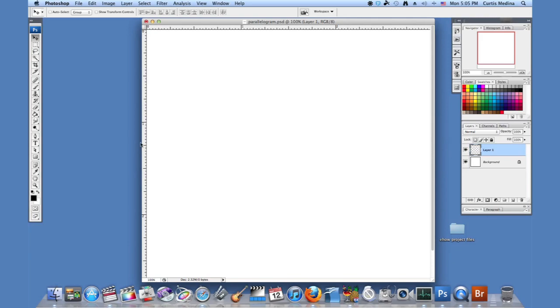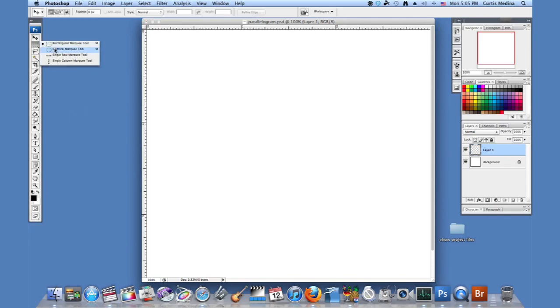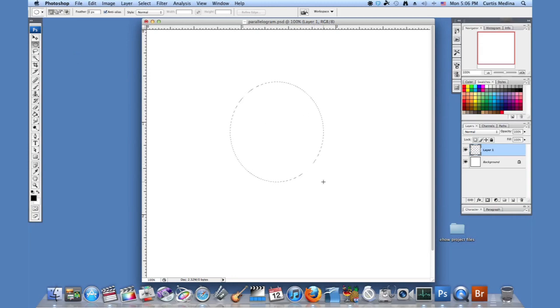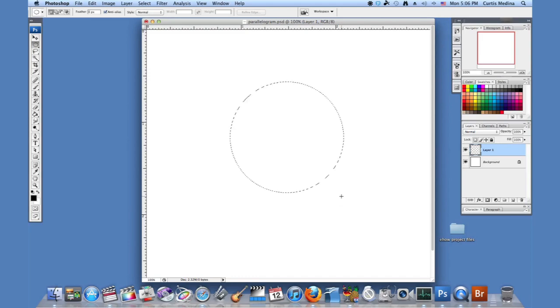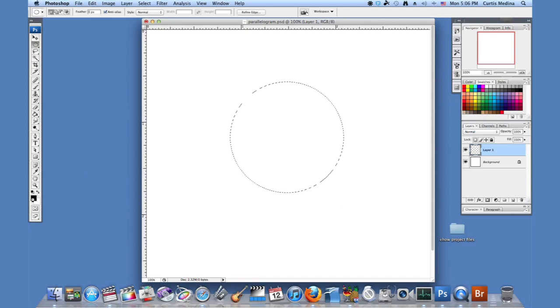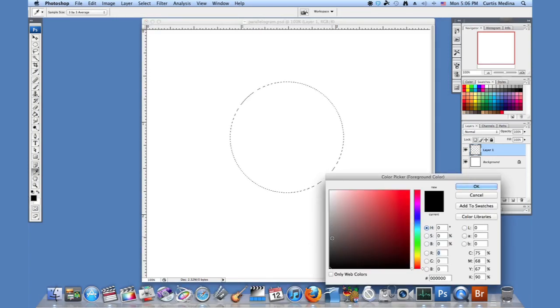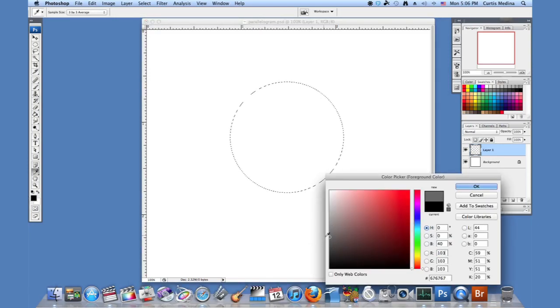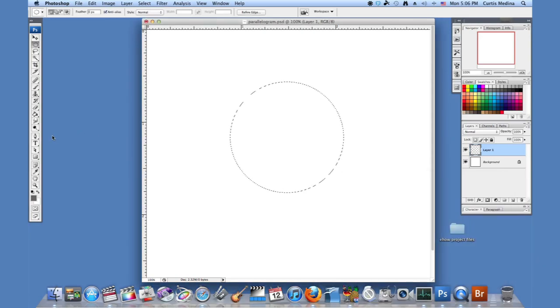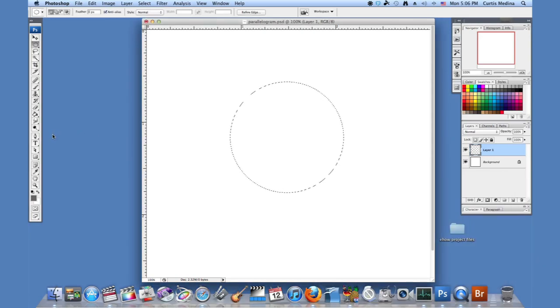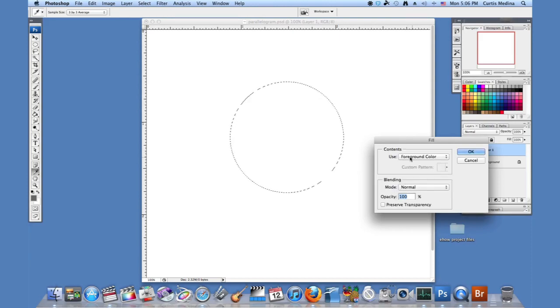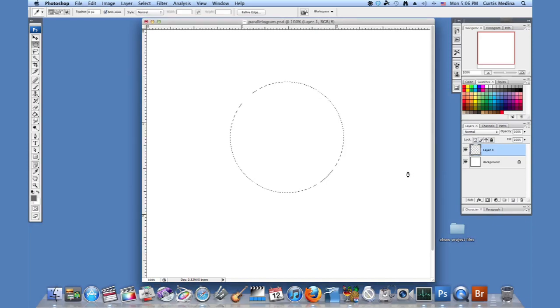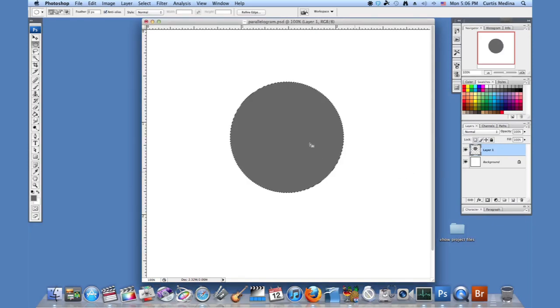So I start a new layer and I'm going to use the elliptical marquee. It's going to make me a nice circle and I'm going to hold down the shift key so I can make a nice perfect circle. And I'm going to fill it full of a kind of dark gray. Hit OK. I'm going to hit shift F5 and I'm going to use the foreground color so this will fill it. And there we go.